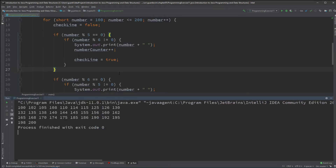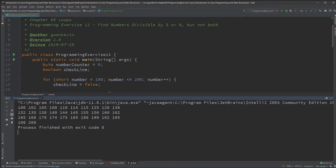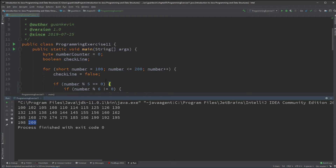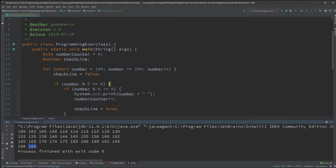Now it displays everything correctly — only numbers divisible by 5 but not 6, or divisible by 6 but not 5, and exactly 10 numbers per line, from 100 to 200. All criteria have been satisfied. Let's do a quick run-through of what we did.